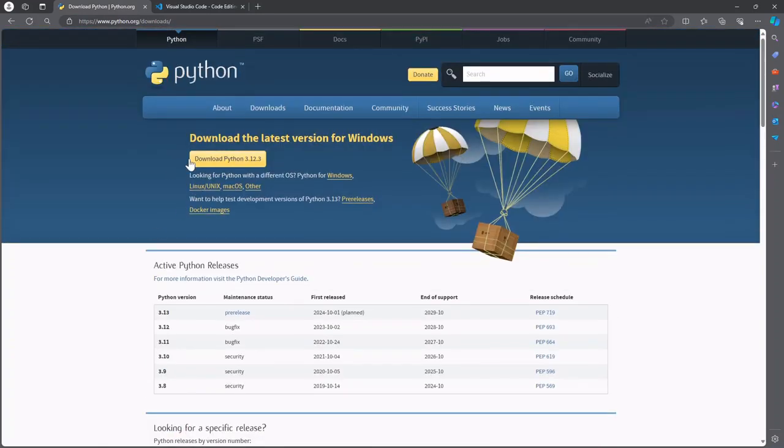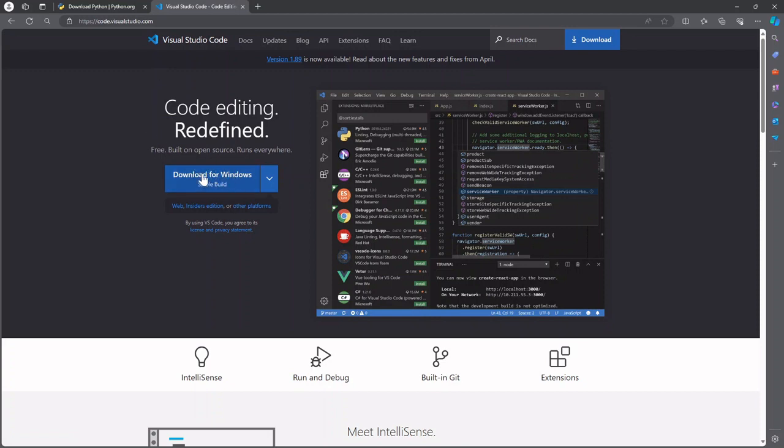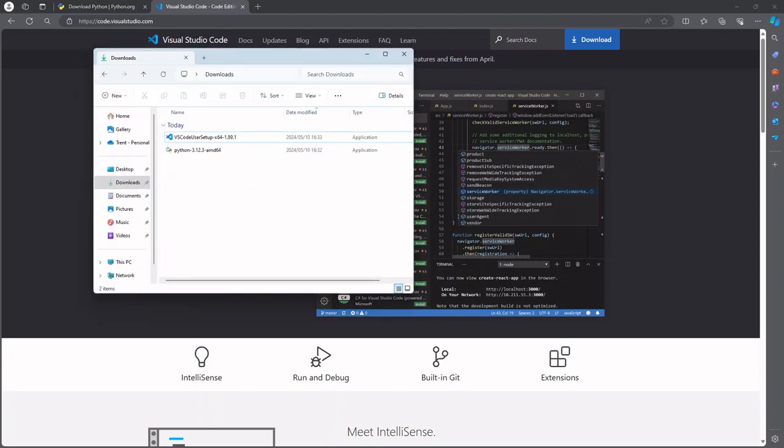Great so once you've got that installer you can head over to code.visualstudio.com in another window and go ahead and download the installer for your specific operating system. Cool so I've done that in the background just to save us some time and put that in my downloads folder.